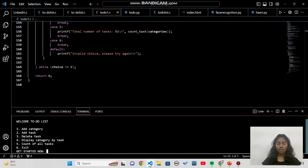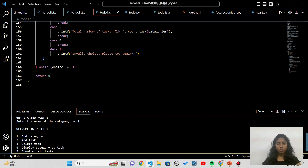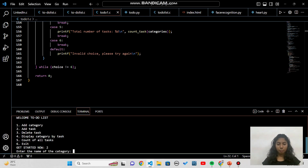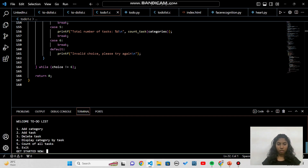Let's execute the code. The menu shows: 1 — add category, 2 — add task, 3 — delete task, 4 — display category by task, 5 — count all tasks, 6 — exit. I'll press 1 to add a category named 'work'. Work is added successfully. Now pressing 2, I enter the category name 'work', then the task 'read'. The task 'read' is added to the work category.